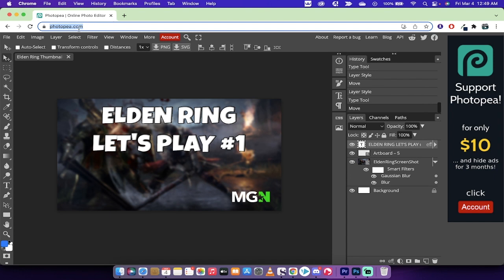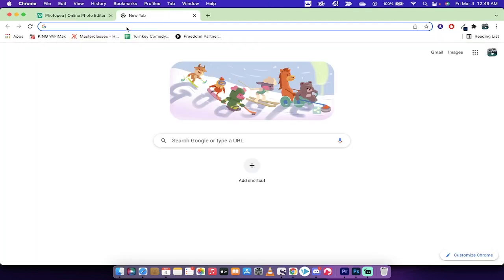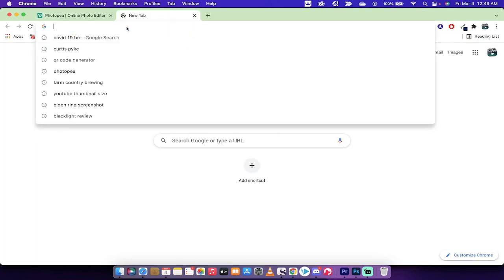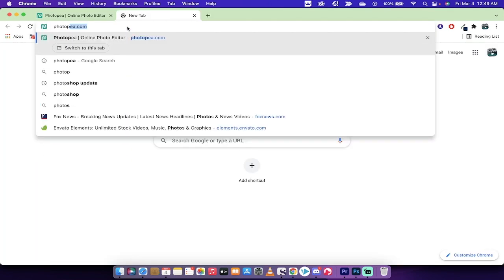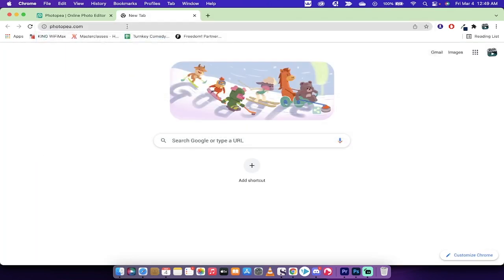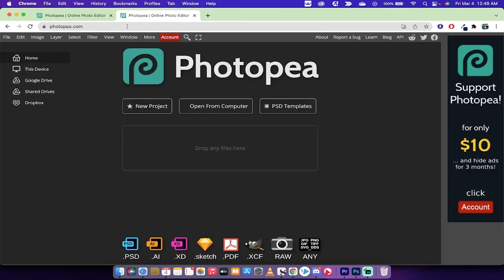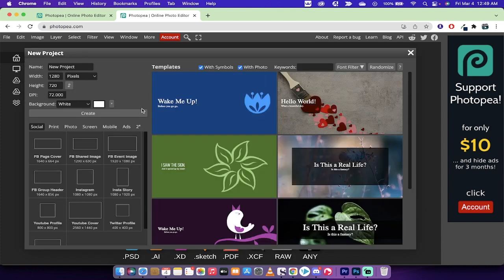The first step here is I've got Photopea.com open, but in order to create a new project, I'm going to hit this plus button. We're going to go to Photopea.com. This is what you're going to see. The next step, if you're following along, is you want to click on New Project.